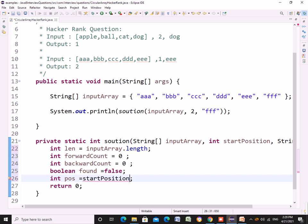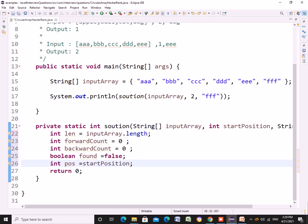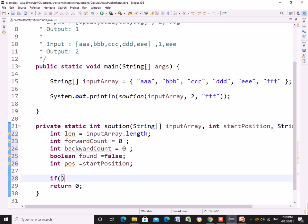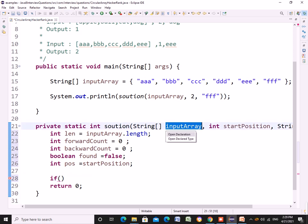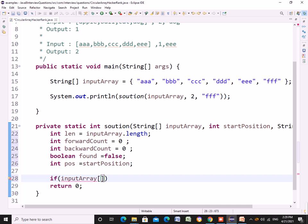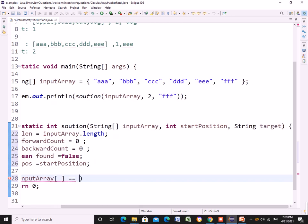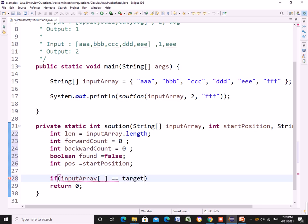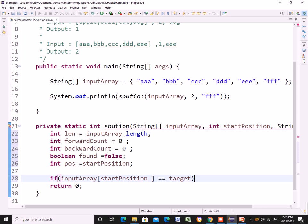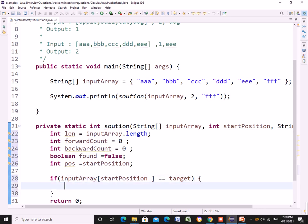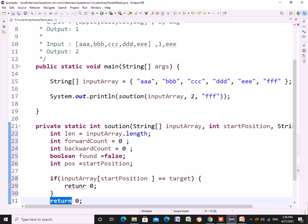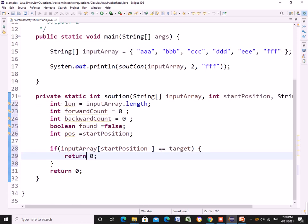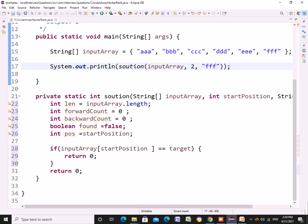I was qualified so this was the exact solution what I gave that day. If the start position is directly equal to the target, then I would directly return zero from here itself. If the target string is at the given start position itself then I don't need to traverse anywhere, so zero would be the solution.